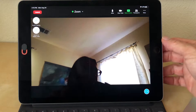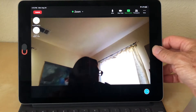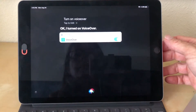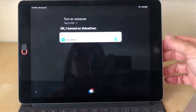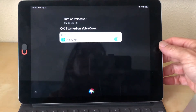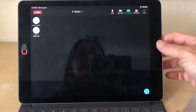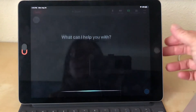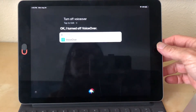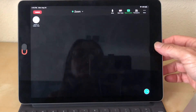If we use Siri: 'Turn on VoiceOver.' VoiceOver responds: 'Home button to the right.' Then I need to tap the home button again to get out of the screen. 'Turn off VoiceOver.' VoiceOver confirms it's turned off.